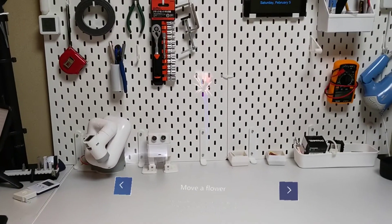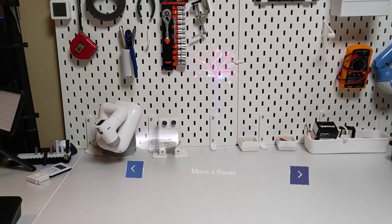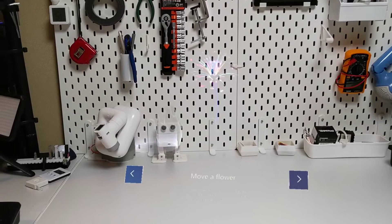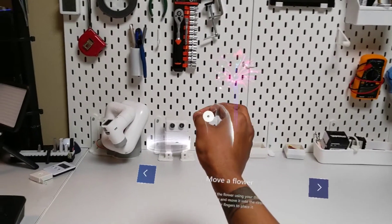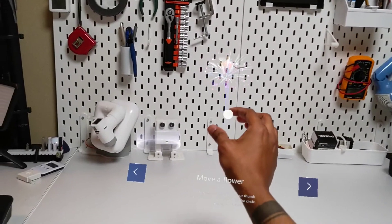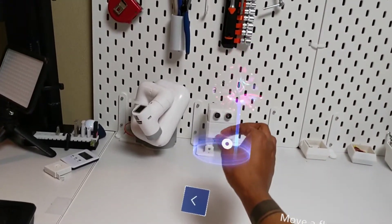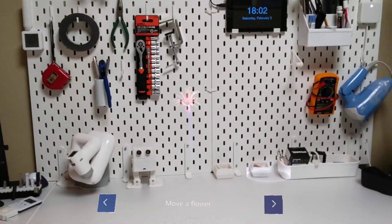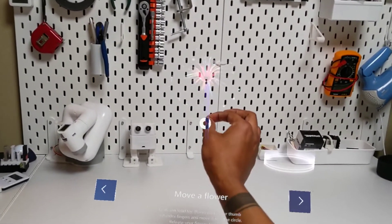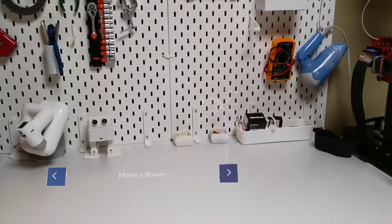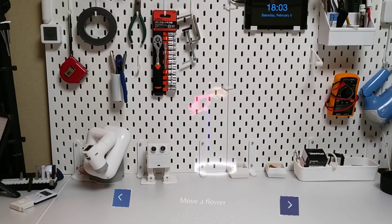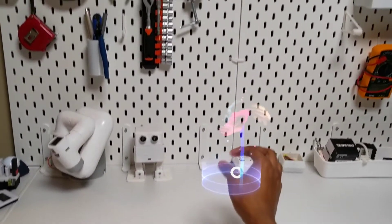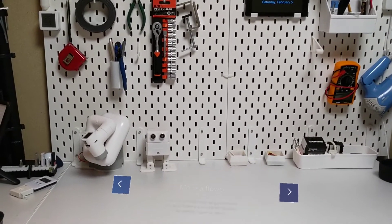Let's learn how to move holograms. Grab and hold the flower using your thumb and index fingers and move it into the circle. Release your fingers to place it. Great, now try it a couple more times. Nice work, one more time. Perfect.